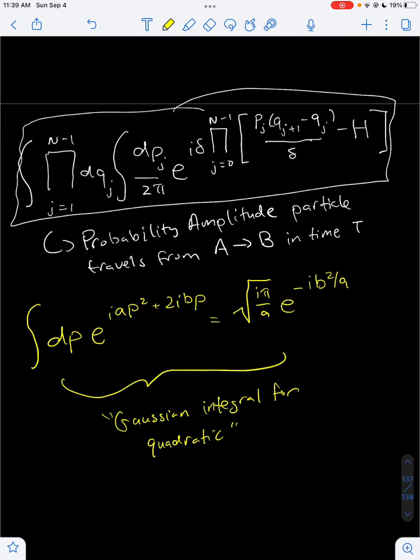So with that said, here is the form for the path integral. What we want to do is make this expression much easier to work with, because it's pretty big right now. What we can actually do is integrate over the momentum, and doing that will simplify this equation a lot. So let's actually do that.